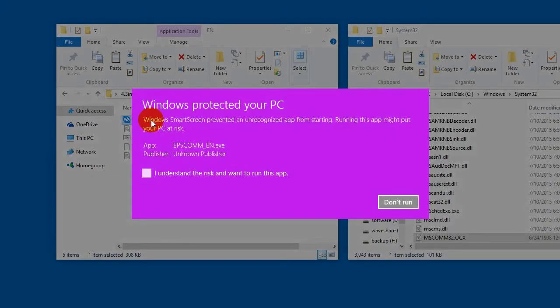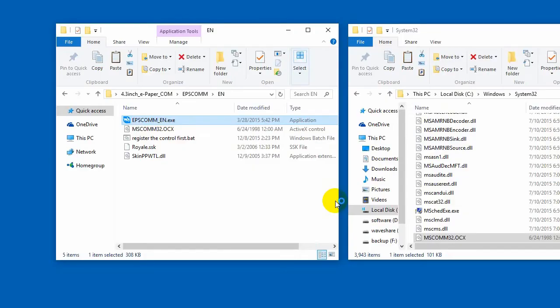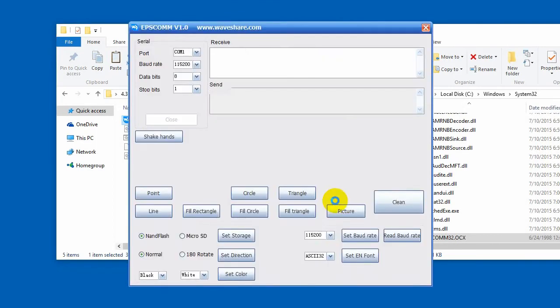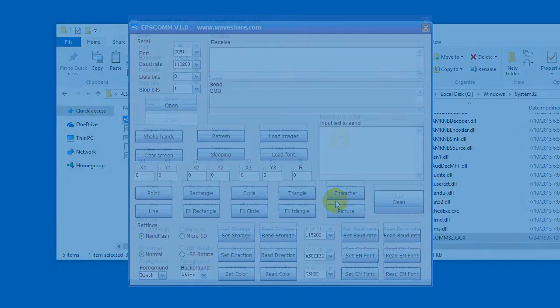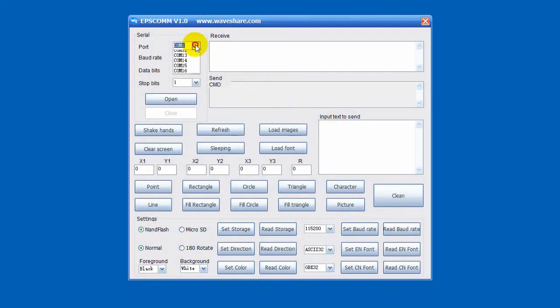After registering, open the EP software and ignore the warning. You can see that there are some buttons named with its function.